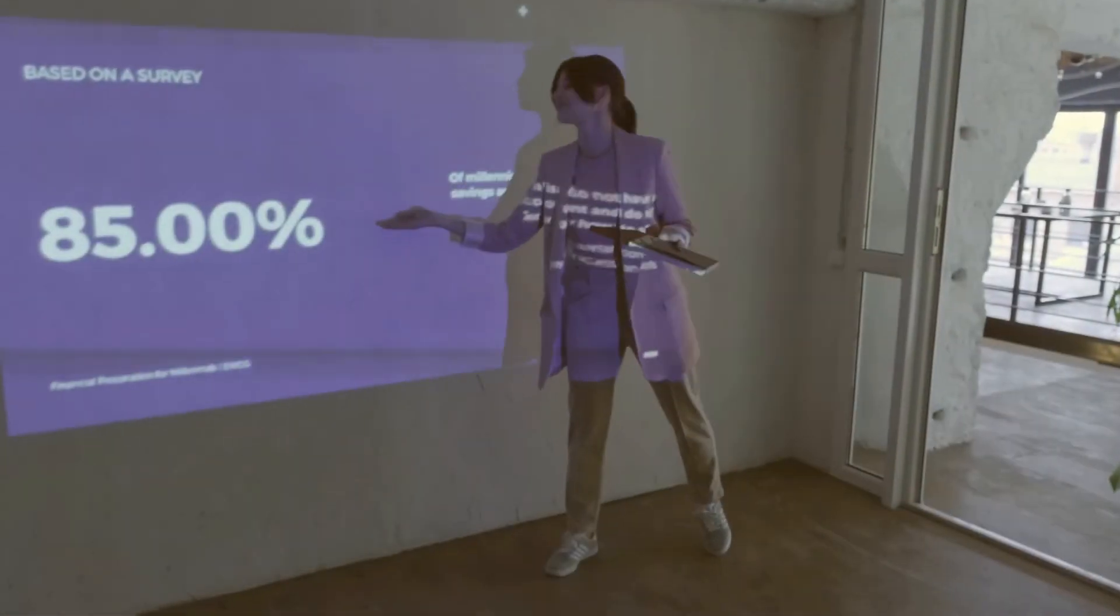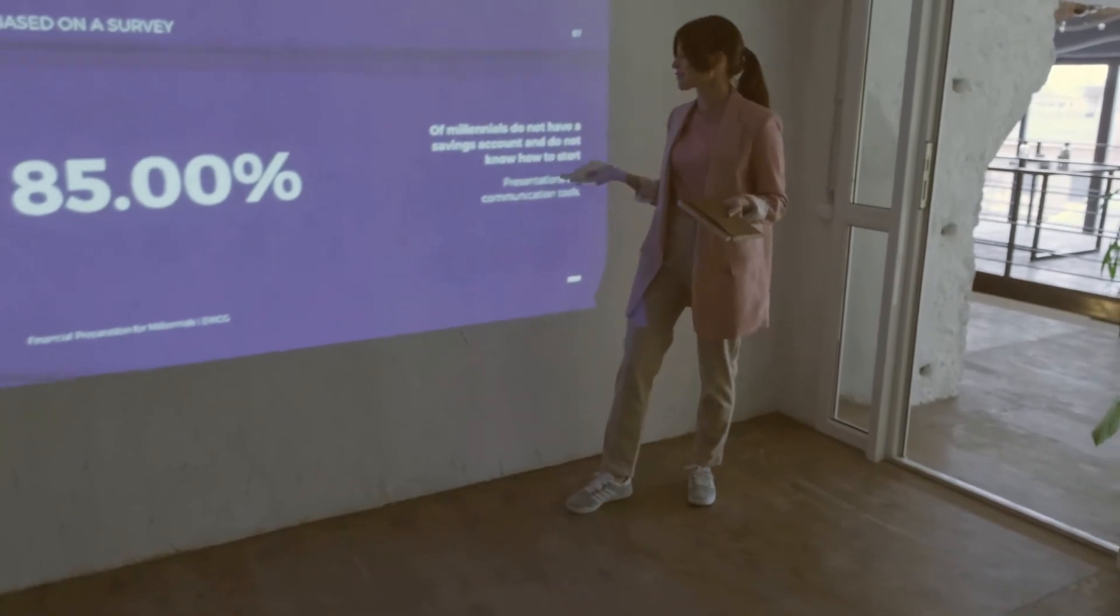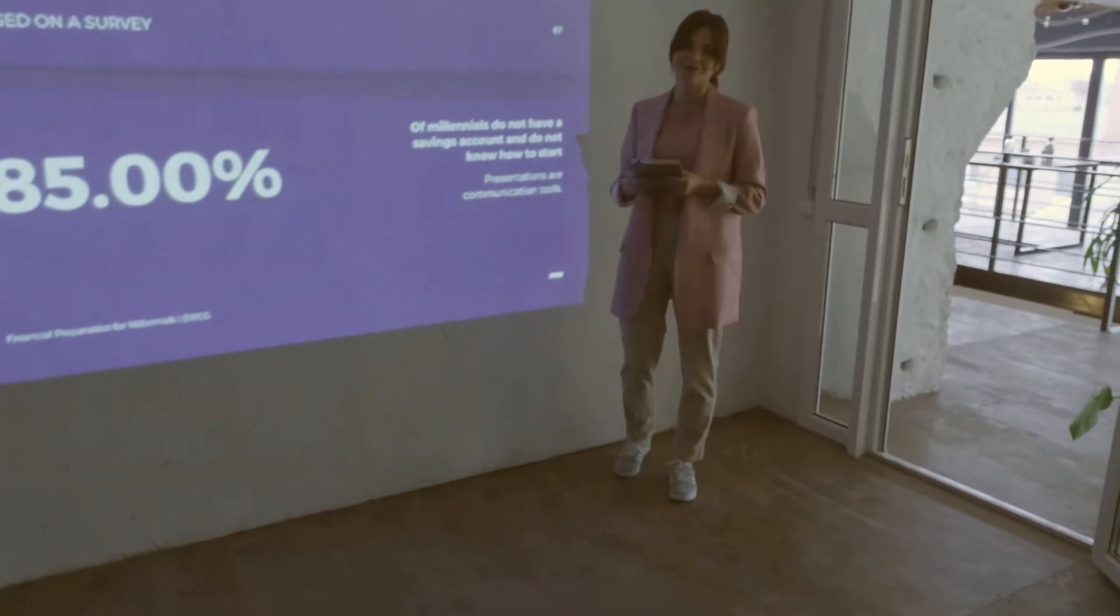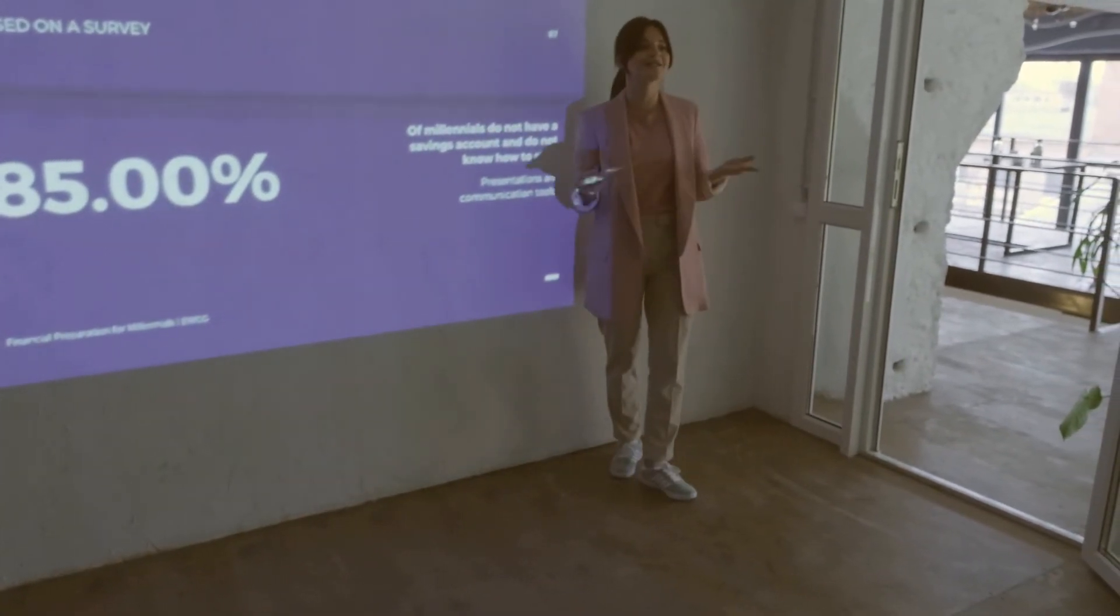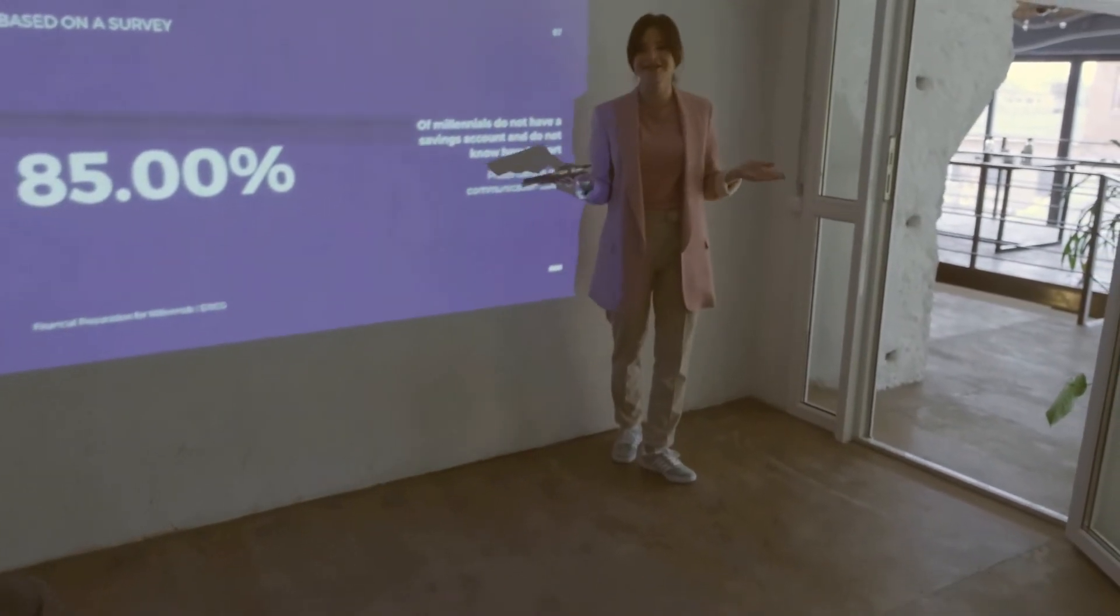Video presentations are pretty much what they sound like - recordings of live presentations that are then turned into a clip. They can either focus on the slides themselves or consist of footage of the actual person that's giving the presentation, kind of like a TED talk.